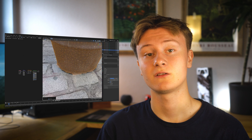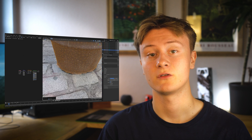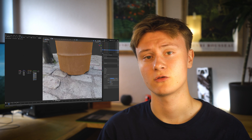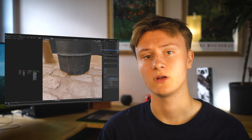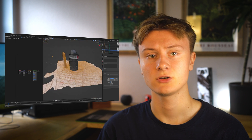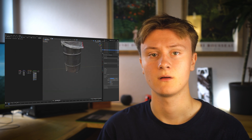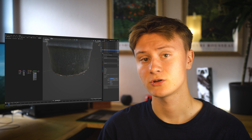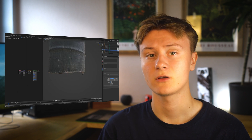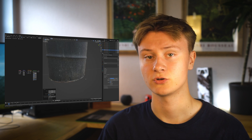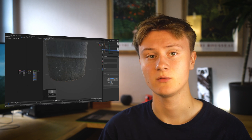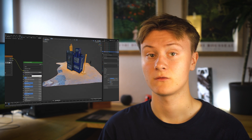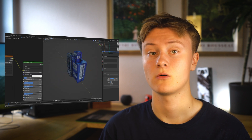Next we have to remove all the stuff we don't need. Select the asset in edit mode — the C key lets you use a different selection tool to refine the selection. Press Ctrl+I to invert the selection and delete everything. Then select the bottom edge and scale it to zero on the Z axis with proportional editing enabled to clean up the model. Do that for the rest of the scans as well.